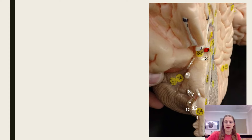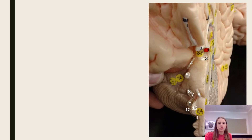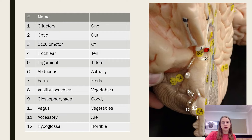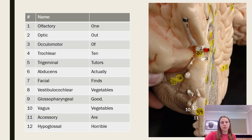To remember the names, we have a mnemonic device: 'One out of ten tutors actually finds vegetables good, vegetables are horrible,' which helps you remember the names: olfactory, optic, oculomotor, trochlear, trigeminal, abducens, facial, vestibulocochlear.